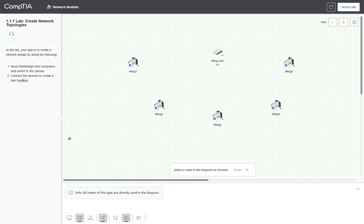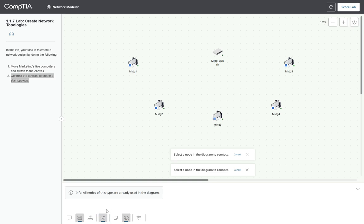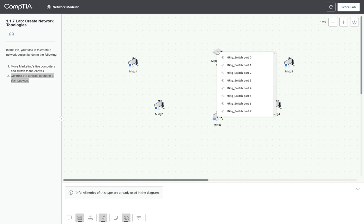And the task is connect the devices to create a start topology. So this is the very basic connection. We're going to use this icon to create the connection, and we're going to select the switch. The switch will be presented with all available ports. This is an 8 port switch, and we don't have more information about the switch, not that we need it, but we have it.